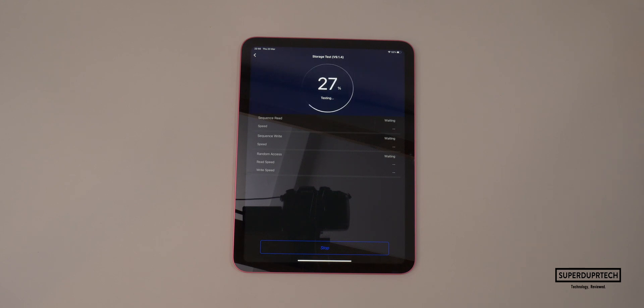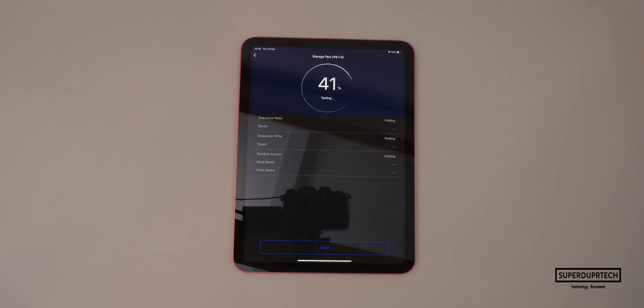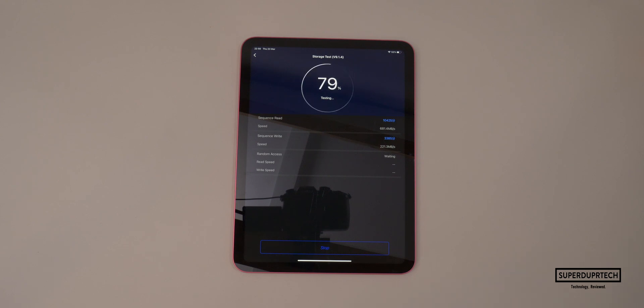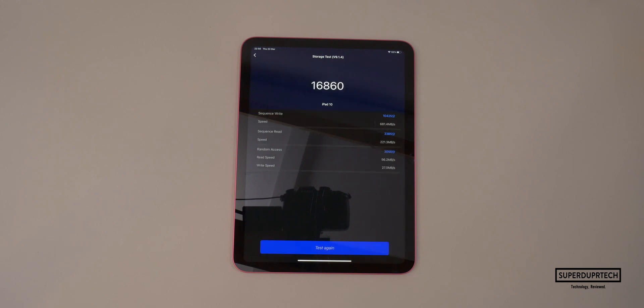With this test, the sequential read and write speeds that I got for the storage was a read speed of 221.3 megabytes per second, along with a write speed of 681.4 megabytes per second. And when testing the read and write speeds of the system memory, it got read speeds of 56.2 megabytes per second and write speeds of 27 megabytes per second.